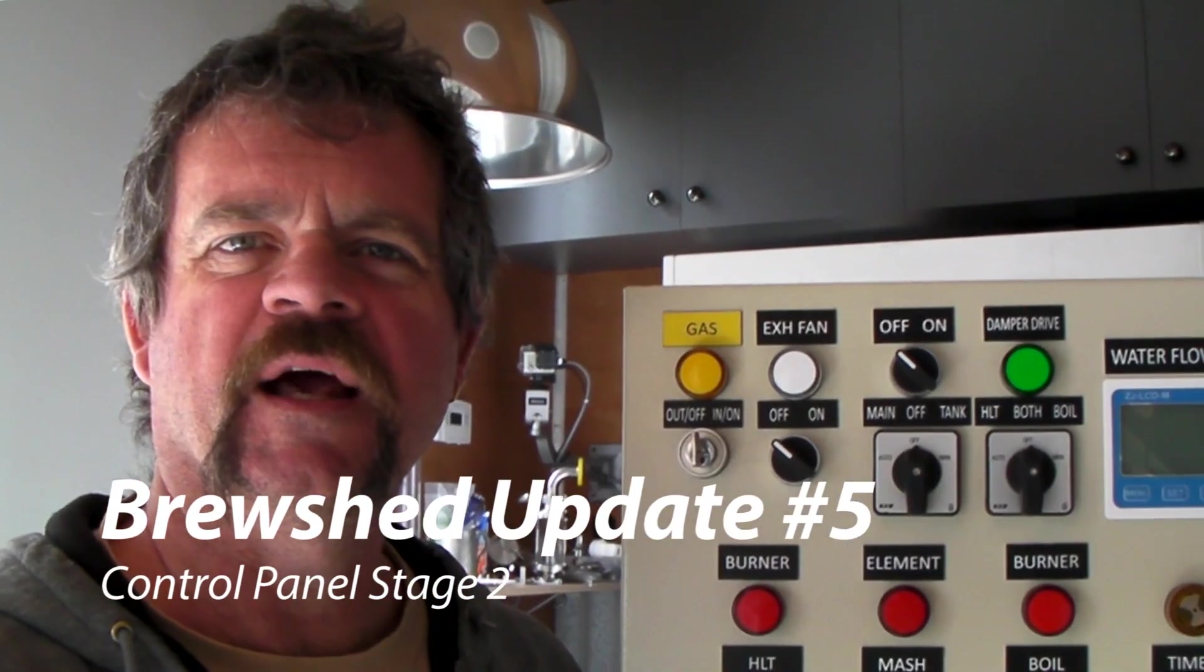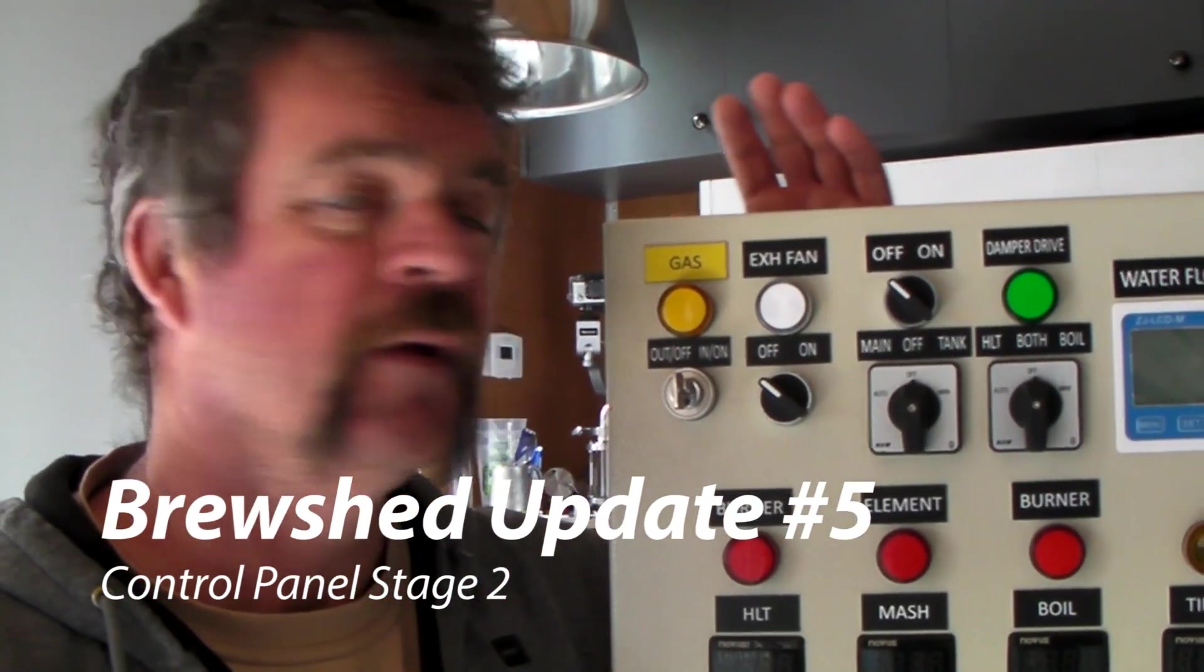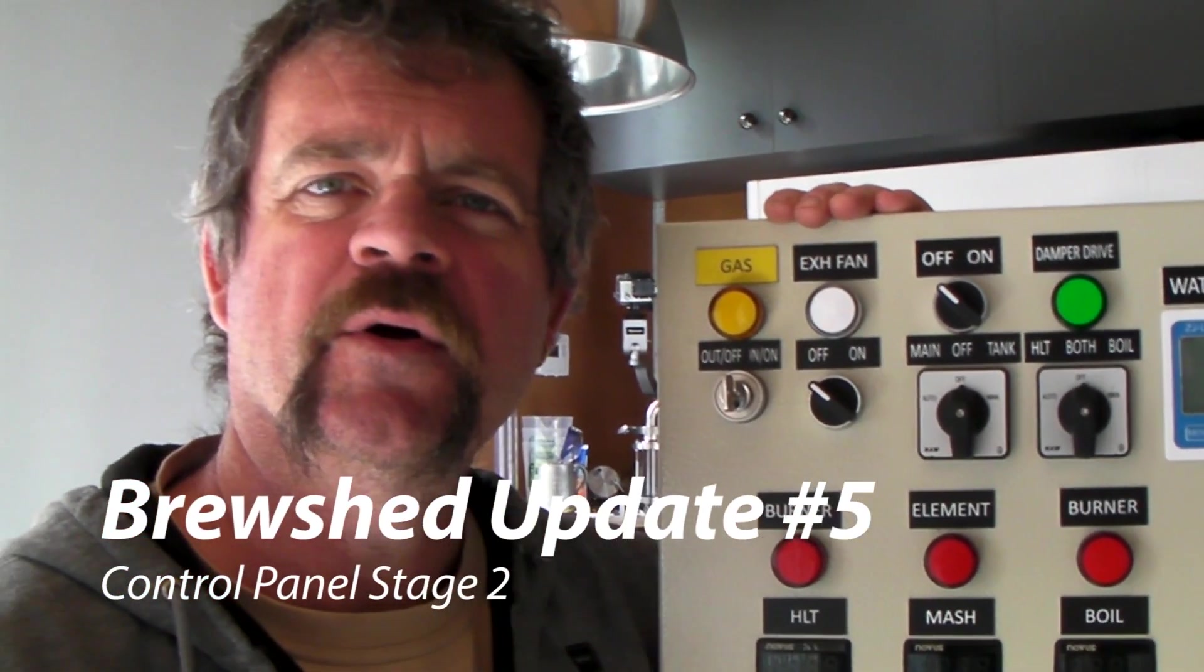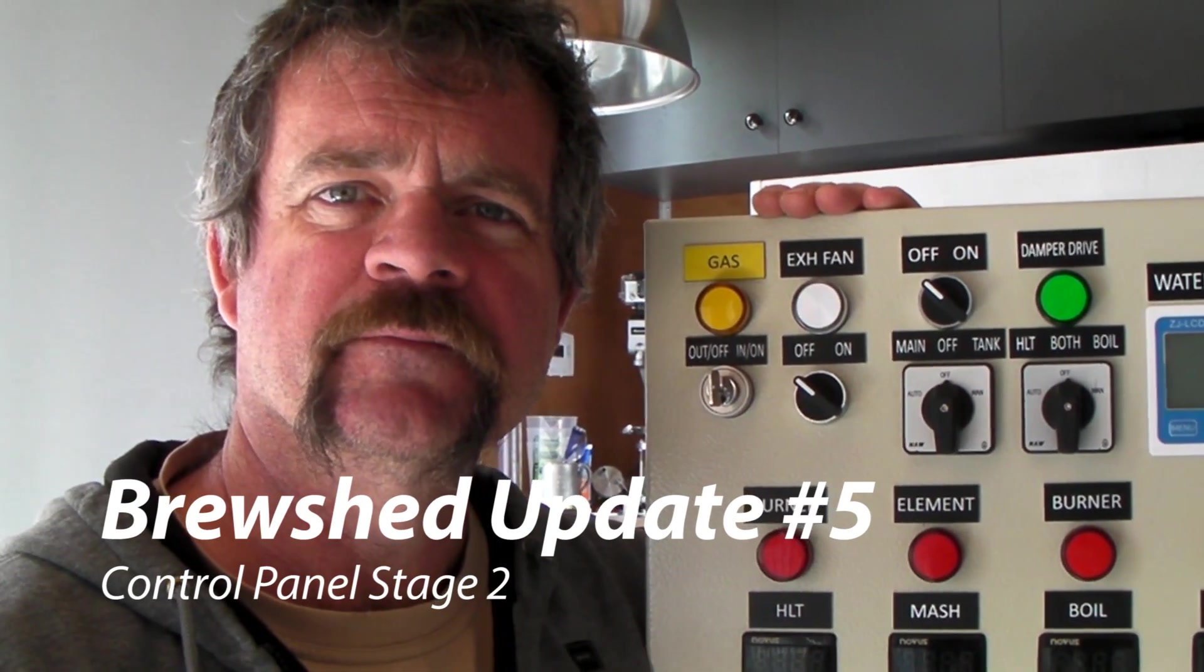Okay, we've got the panel up, ready to go, let's start wiring.